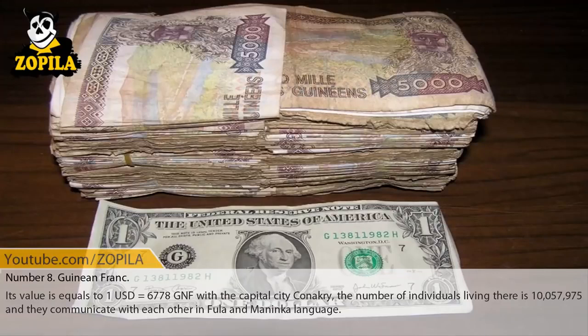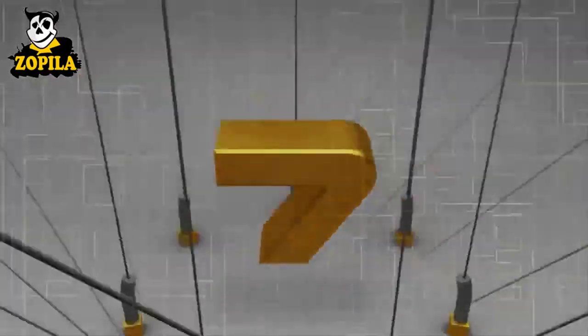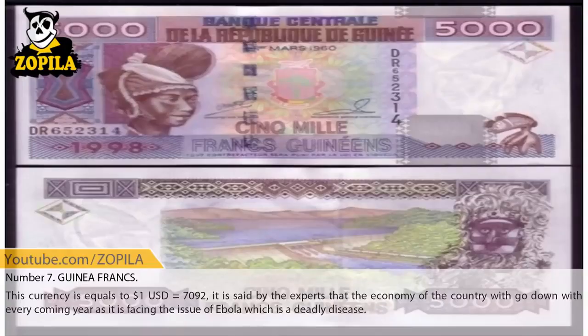Number 8: Guinean Franc. Its value is $1 USD equals 6,778 GNF. The capital city is Conakry and the population is 10,057,975. They communicate with each other in Fula and Maninka languages.